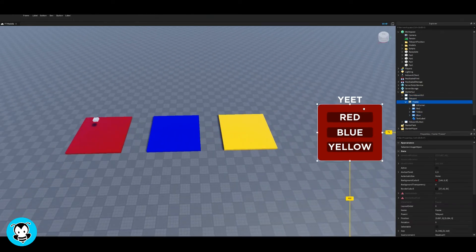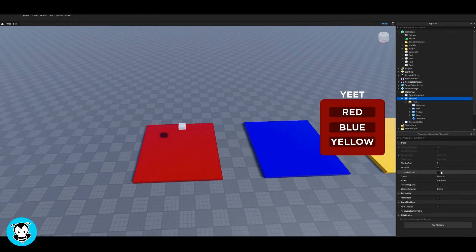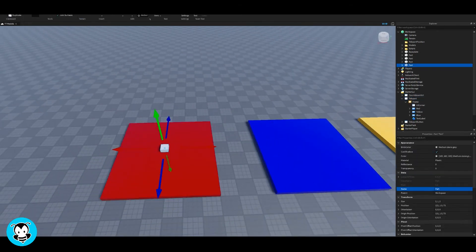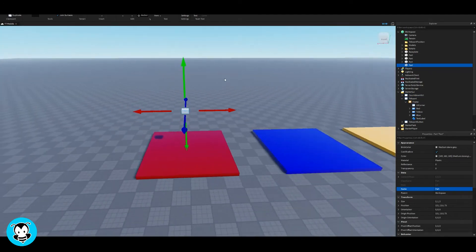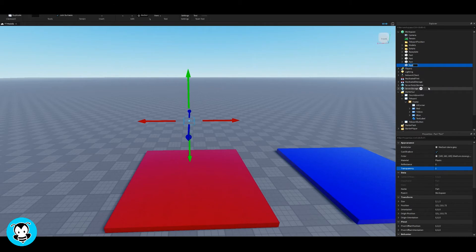So I'm gonna make sure to anchor that and then untick can collide so that anytime we teleport to it, we don't touch this part, we just kind of drop, we kind of pass by, pass through it. Oh, that's right, I forgot one thing.